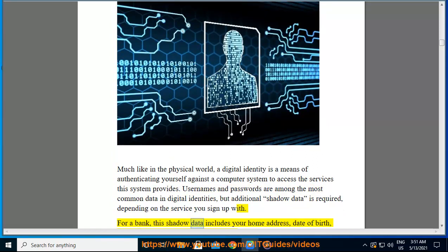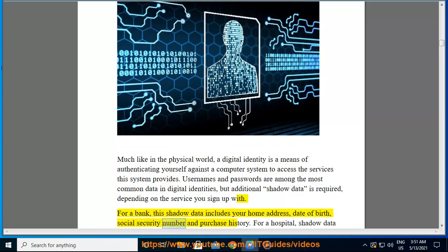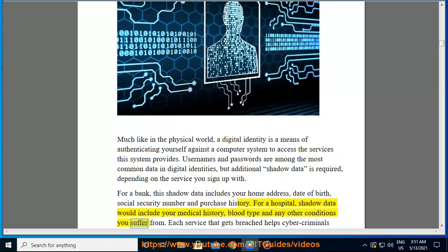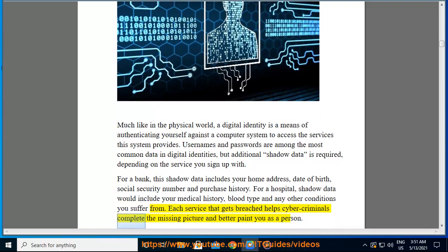For a bank, shadow data includes your home address, date of birth, social security number, and purchase history. For a hospital, shadow data would include your medical history, blood type, and any other conditions you suffer from. Each service that gets breached helps cybercriminals complete the missing picture and better paint you as a person.